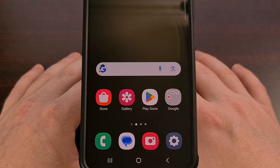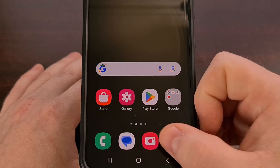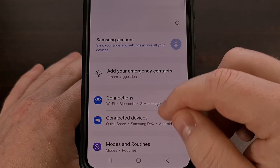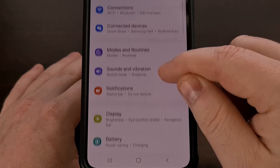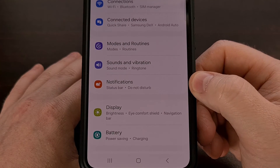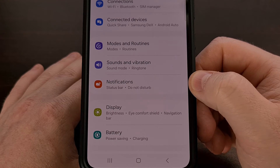And that's done by first bringing up the Settings application and then scrolling a little bit until we find the Notifications menu.